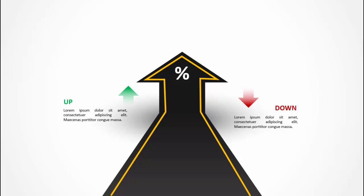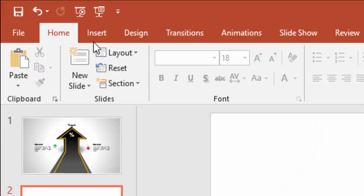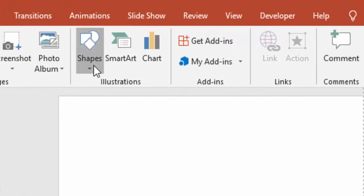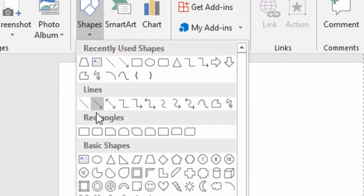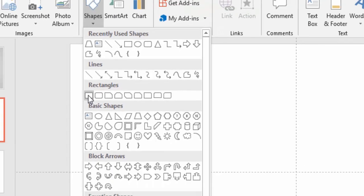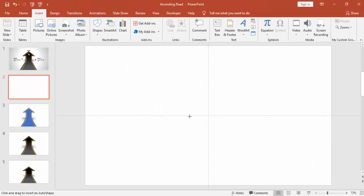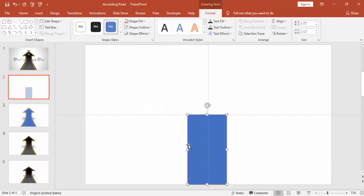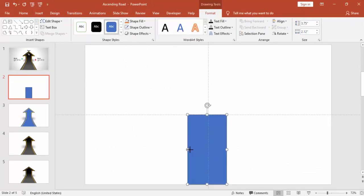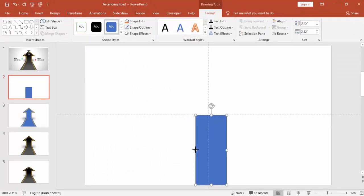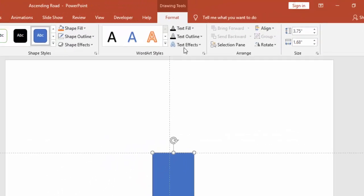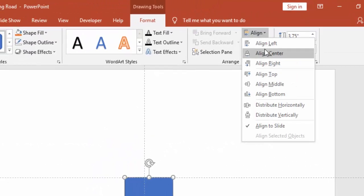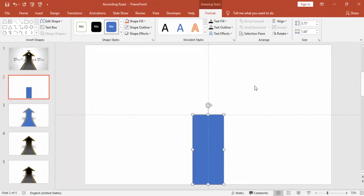Add a new slide, go to Insert, Shapes, and select Rectangle. Draw the rectangle, align center, and make it no outline.